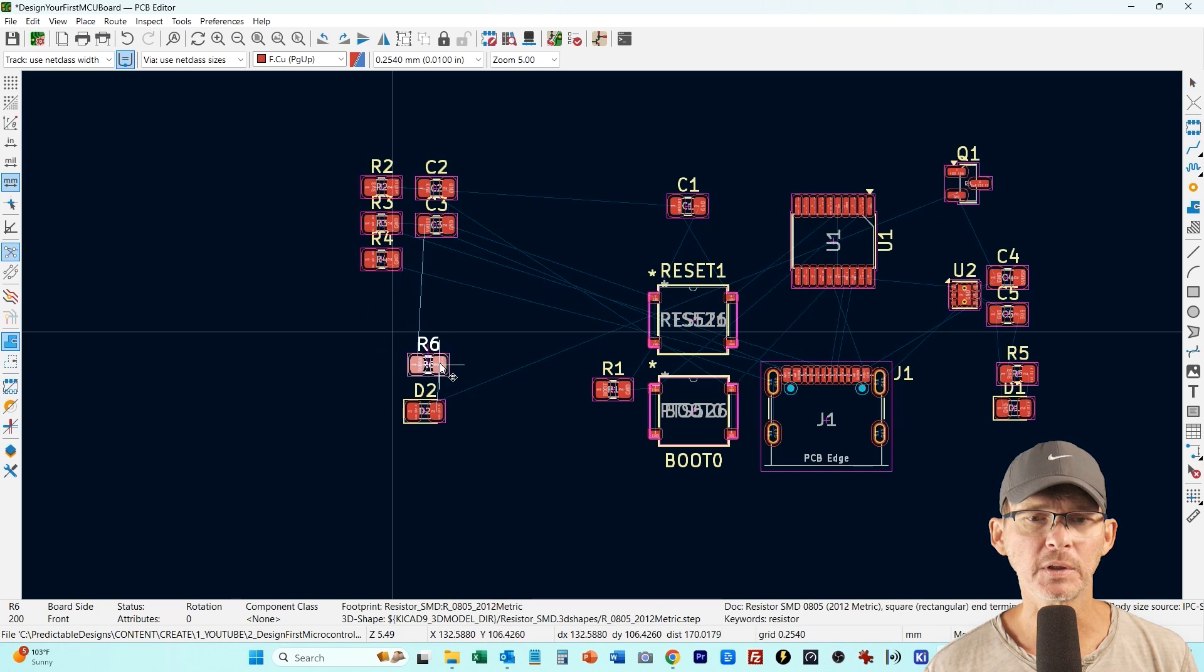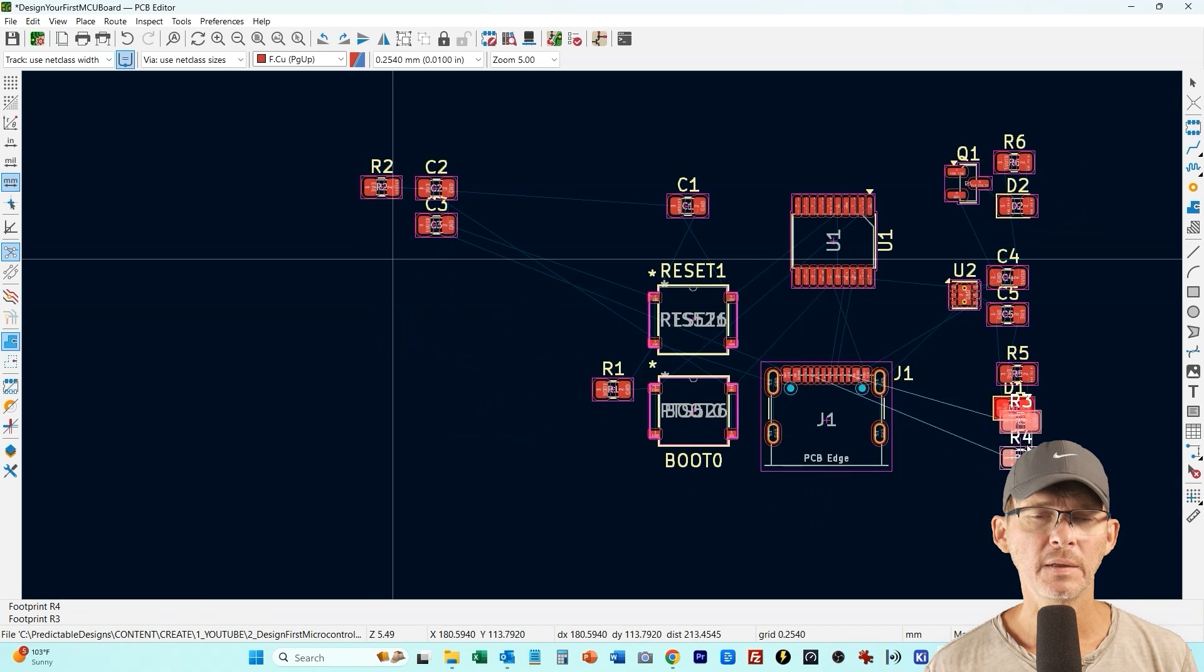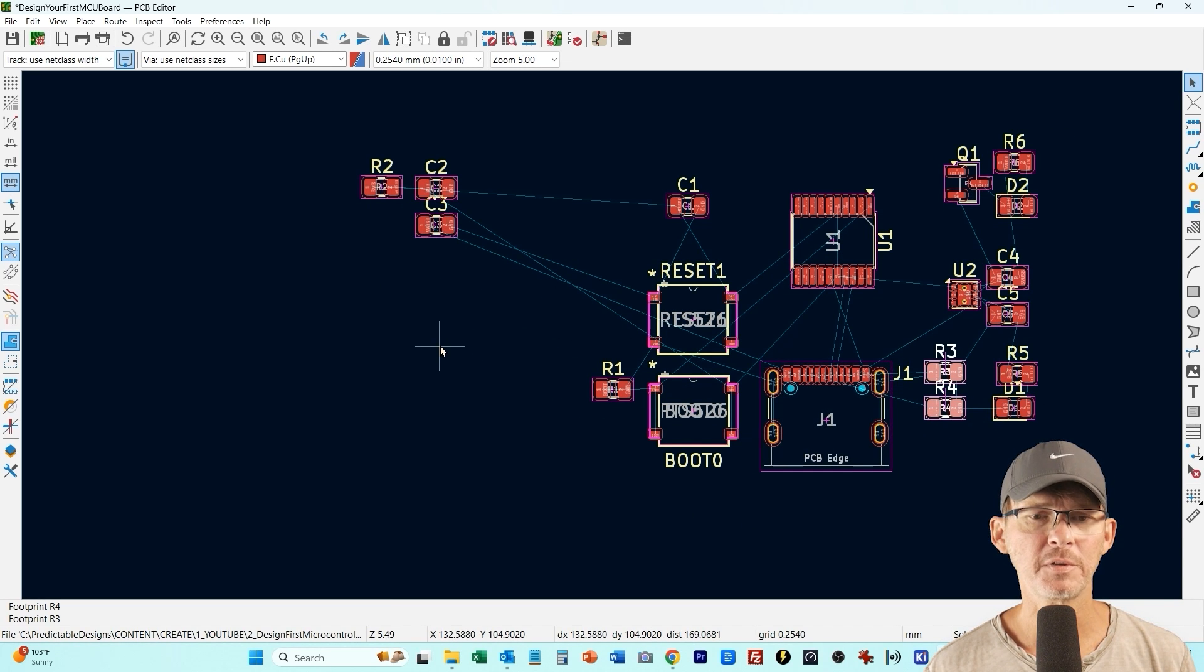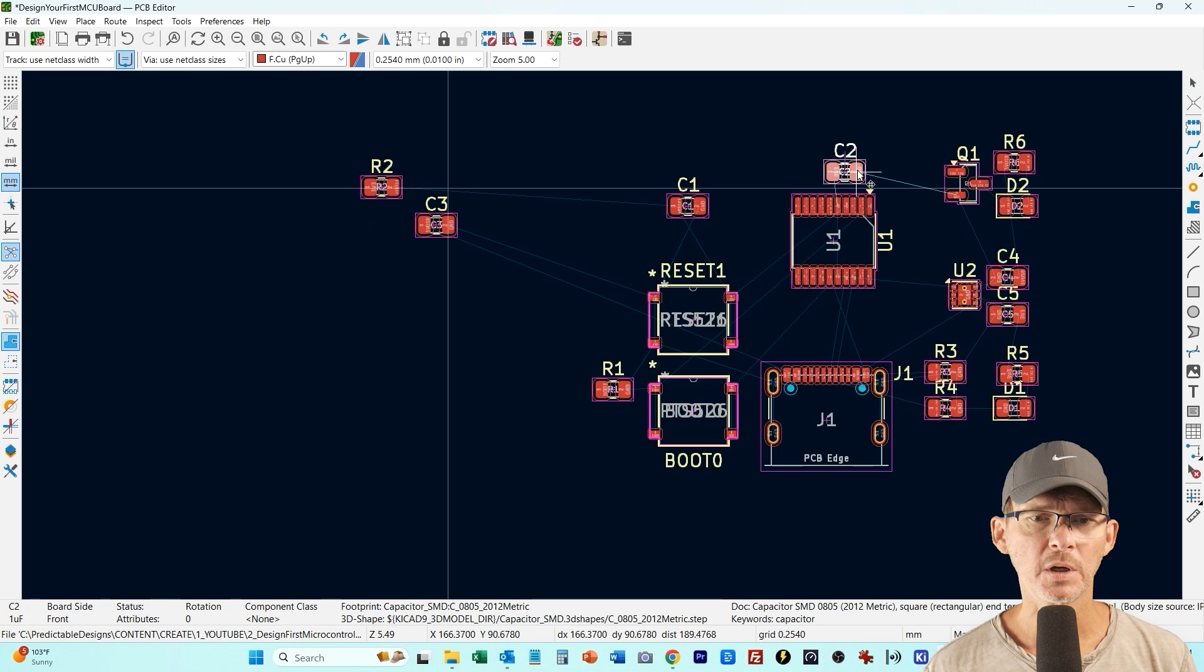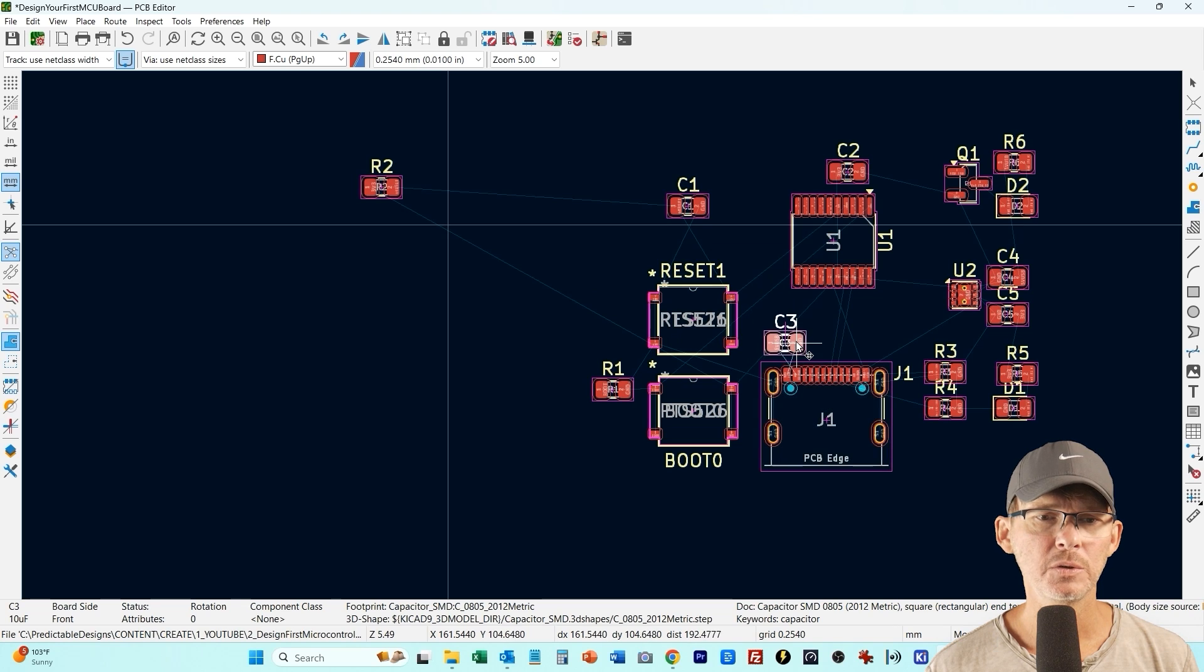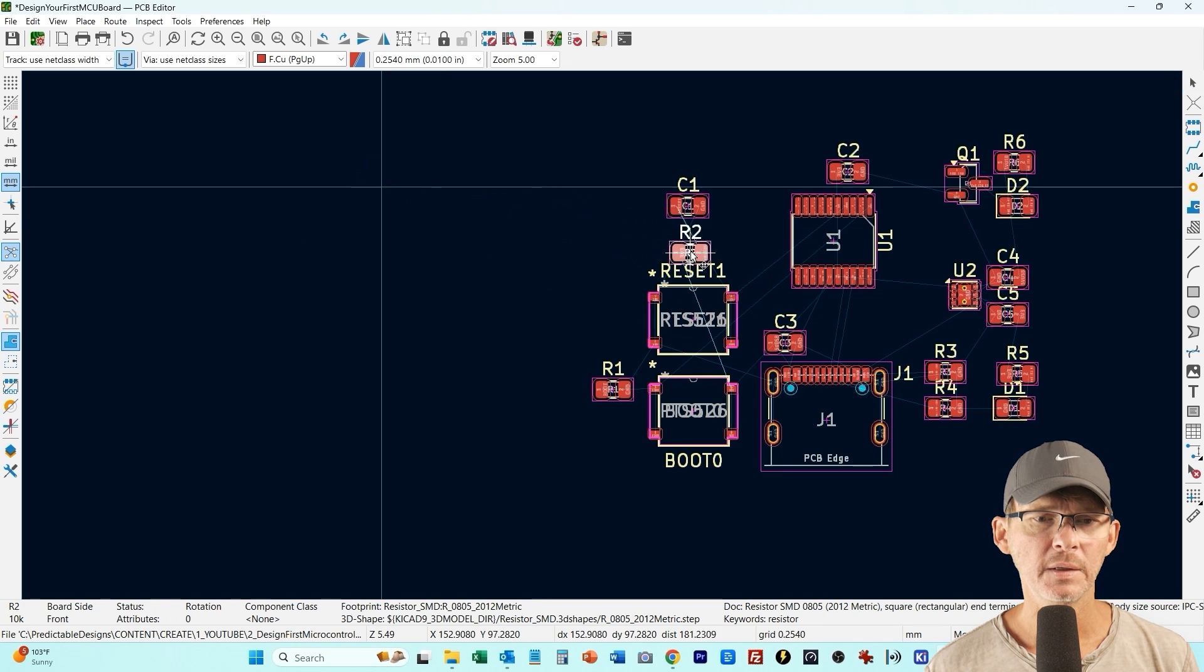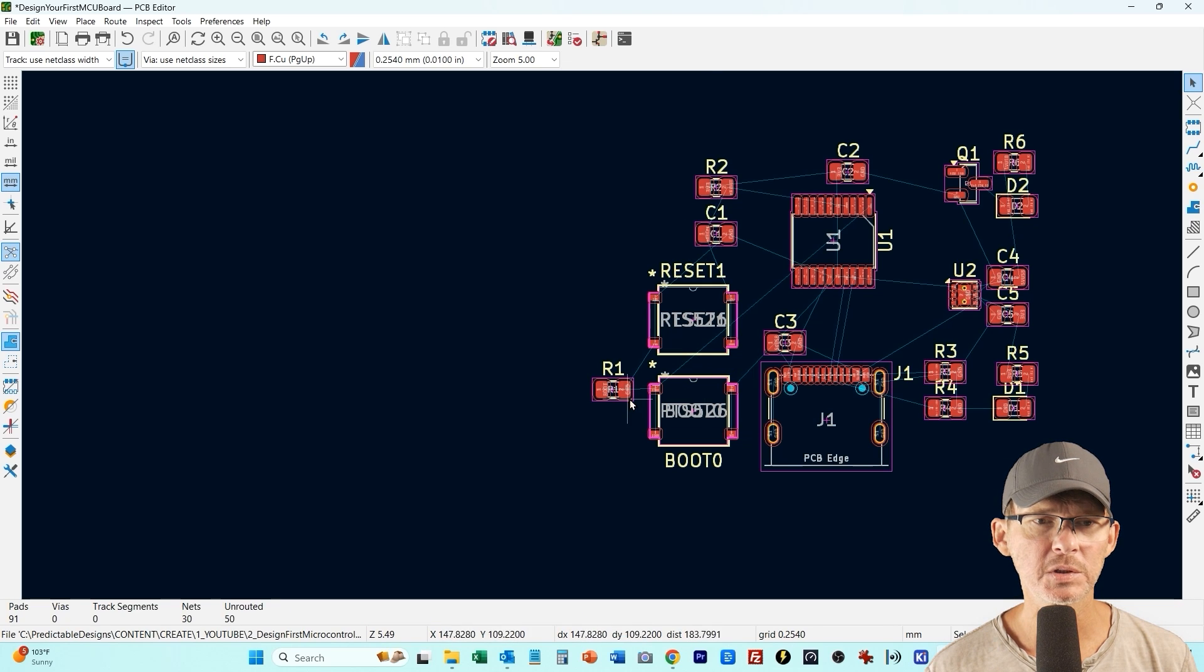R5 is the current limiting resistor for D1, same with R6 and D2 and these LEDs can be placed anywhere so I'll just put them over to the side for now. Brought over R3 and R4 which are for the USB. C2 we got near U1, now I'm bringing C3 down to the USB connector. Okay we're going to reset our boot switch.